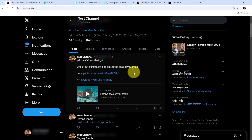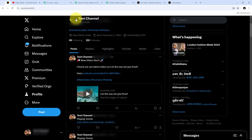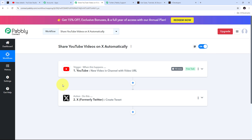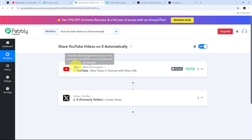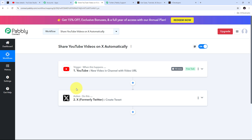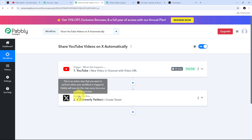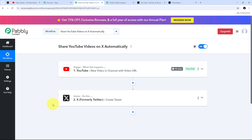I have successfully created this automation and connection between YouTube and X using Pabbly Connect. Now every time I publish a new video on my YouTube channel, it will automatically be shared on my X account as a new tweet. To summarize: the trigger application was YouTube with the event 'new video in channel with video URL,' and the action application was X with the event 'create tweet.' I'll put the link to my workflow in the description — thank you for watching!